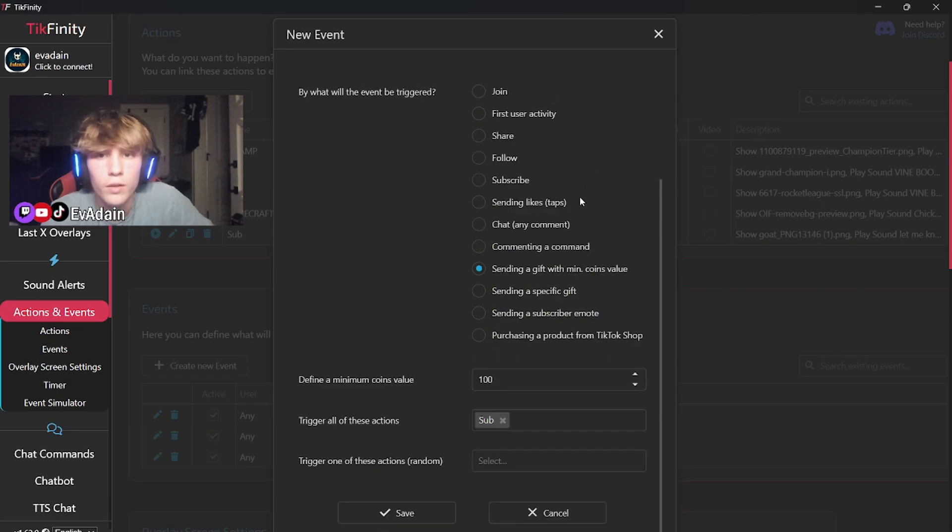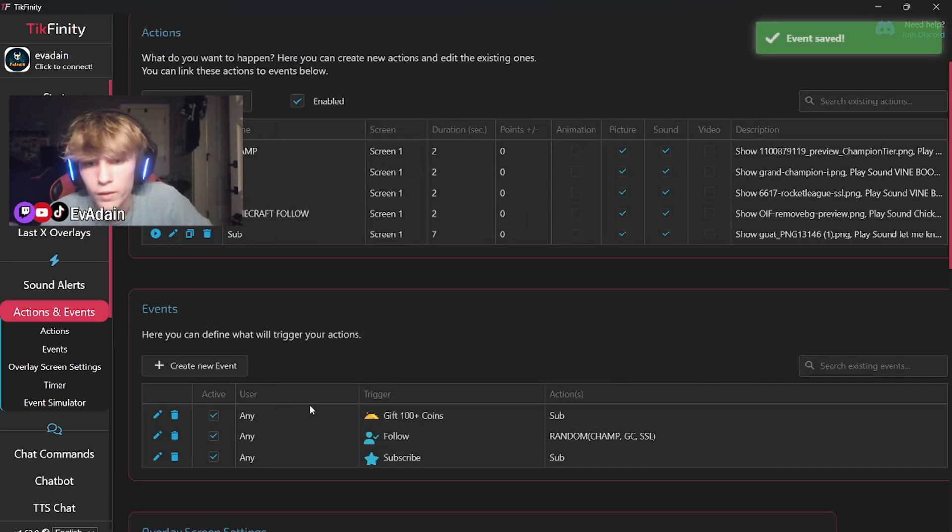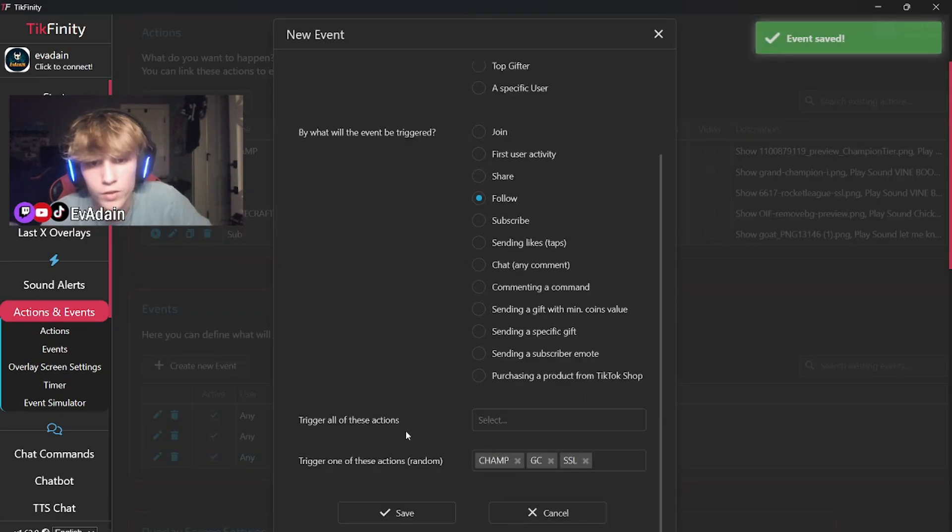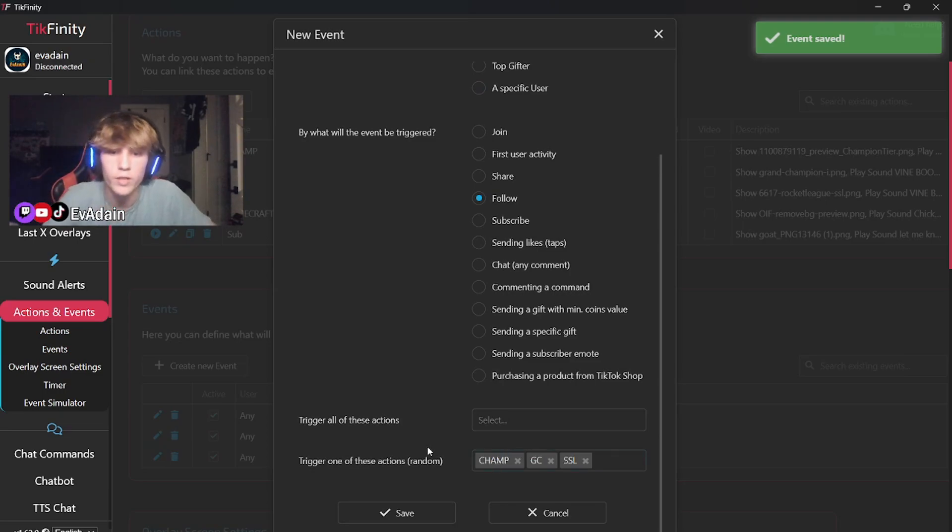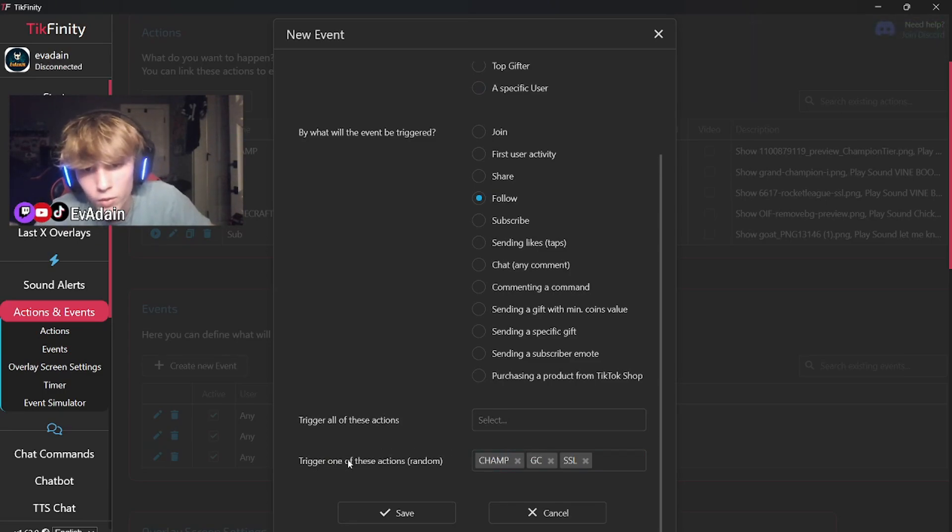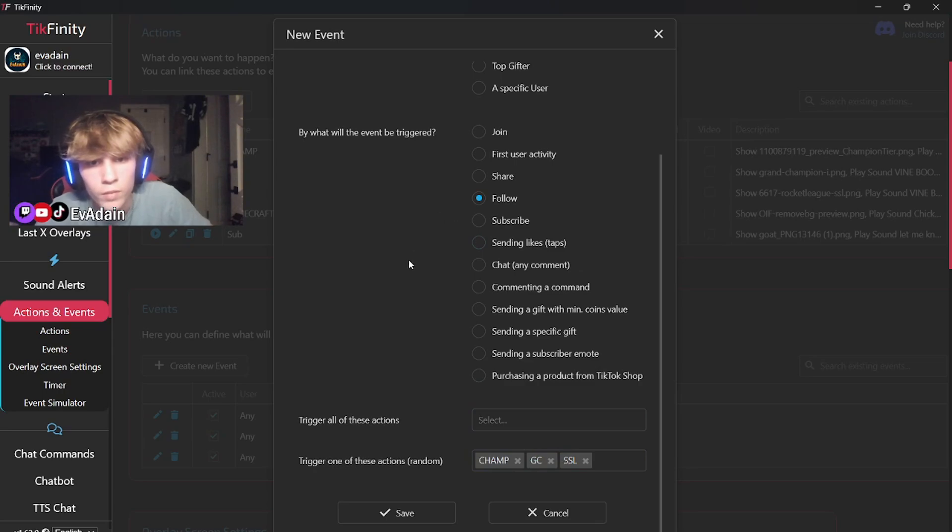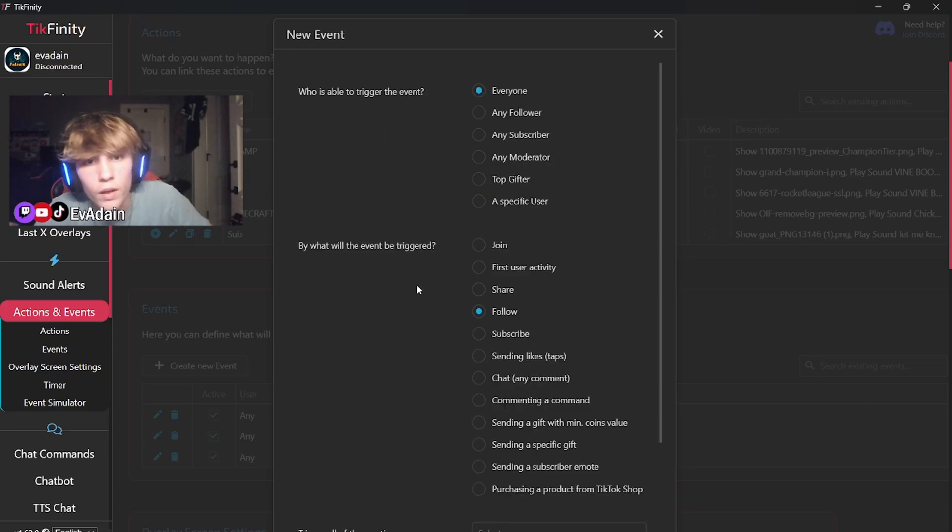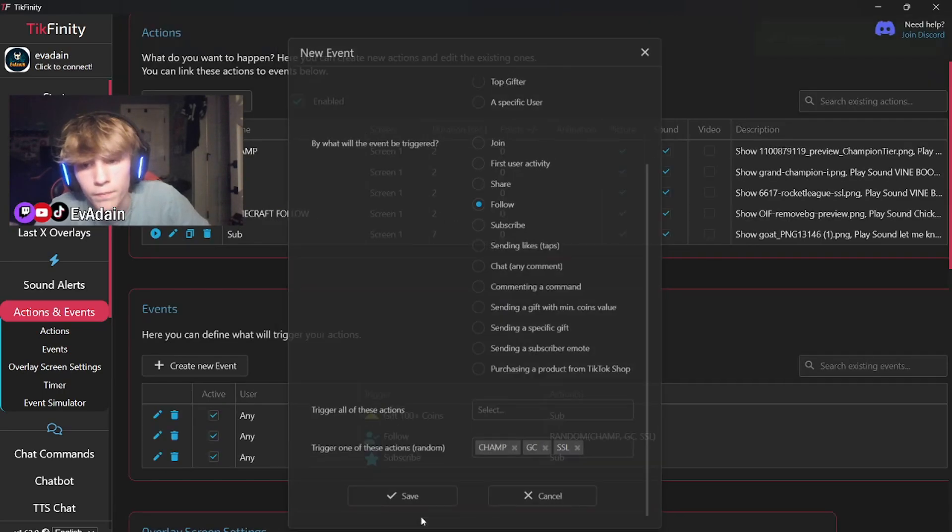Who is able to trigger this event? Everyone will be triggered. What will the event be triggered by? And for this one is sending a gift with a minimum coin value. So the minimum coin value is a hundred for this one. And then you select which one you want to trigger. And this one does the subscriber action. And then for my follow, since I have it show a random one each time, this is a fun thing. It will trigger one of these actions on random, which is pretty cool.